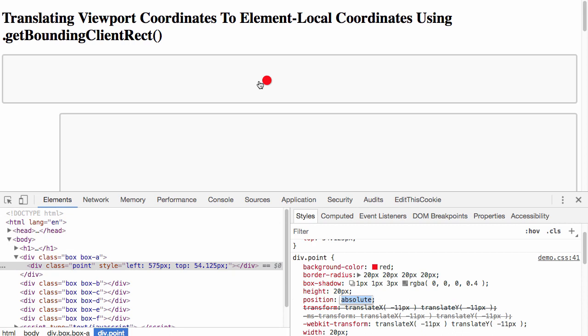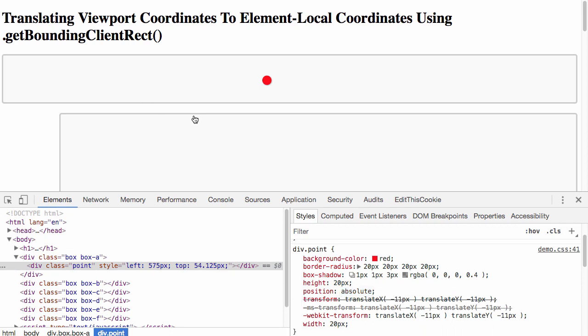These points are going to be positioned relative to the box. To drive home the point that they're inside the box, if I click near the borders, you can see that the overflow hidden of the box is hiding portions of the point.